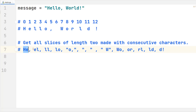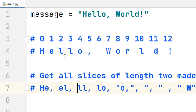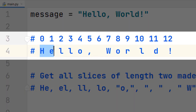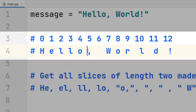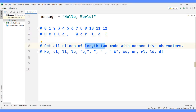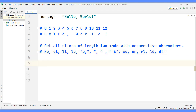Here we can see the expected output. Each one of them would be on a separate line. We want to print all slices of length 2 that are made with consecutive characters, including the comma, the space, and the exclamation mark. So how can we start analyzing this problem? If you're asked to solve this problem, how can you initially address it?